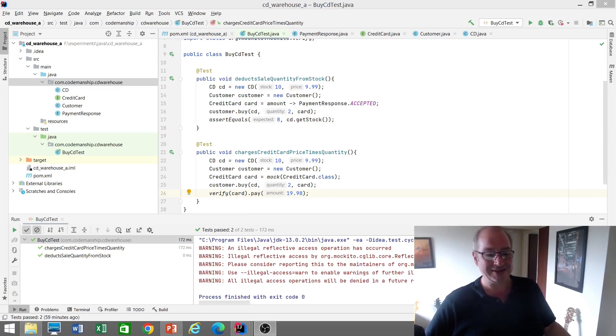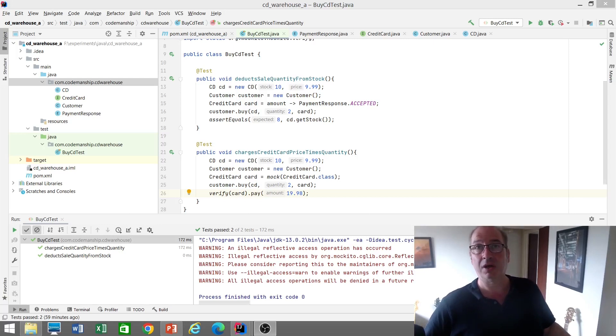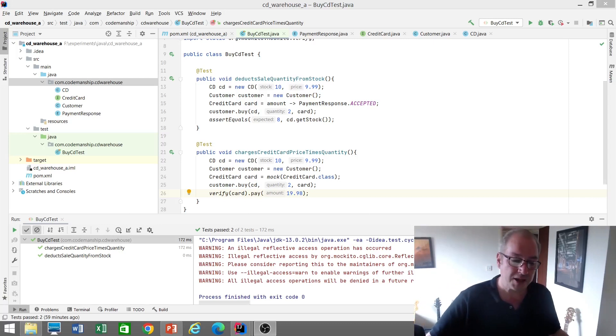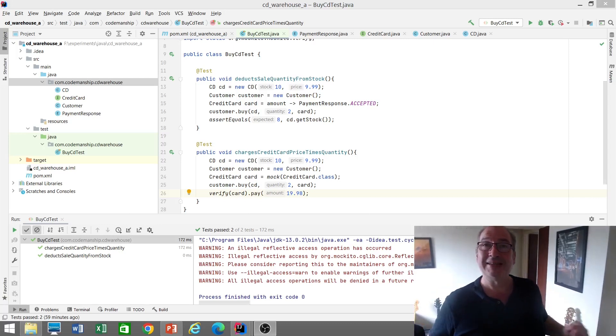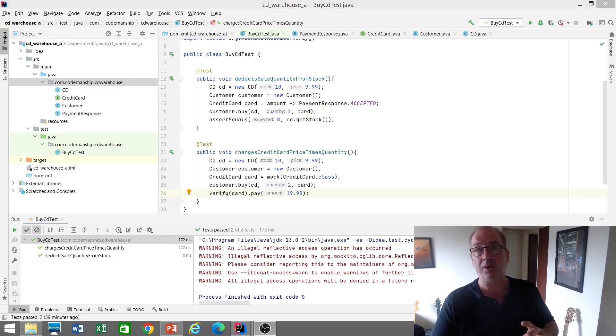We've got a second test where we're using a mock credit card to test how much we're actually charging the customer's card with that pay method.